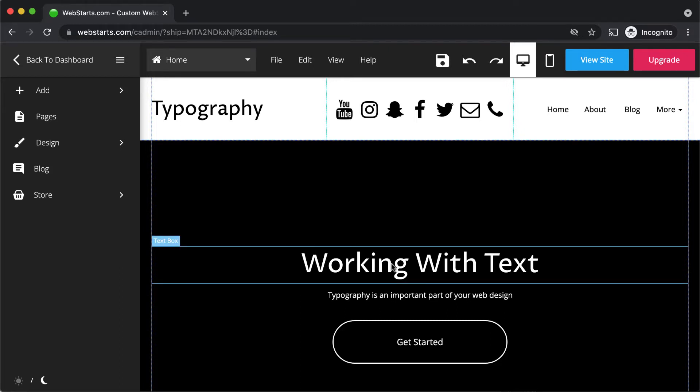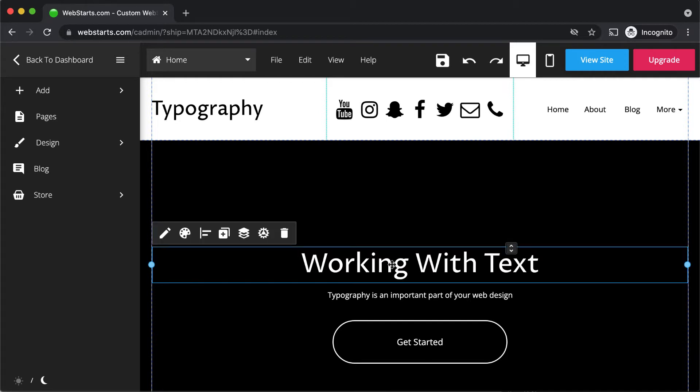Once you're in the WebStarts page editor, hover over the text that you would like to edit and then click to select it.